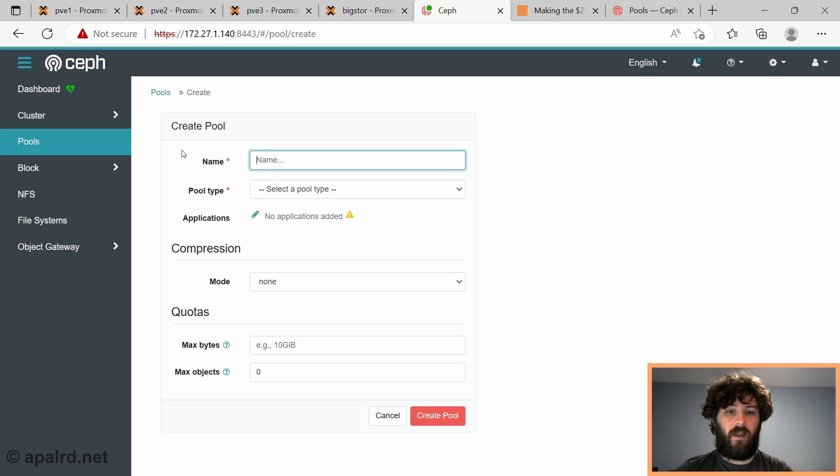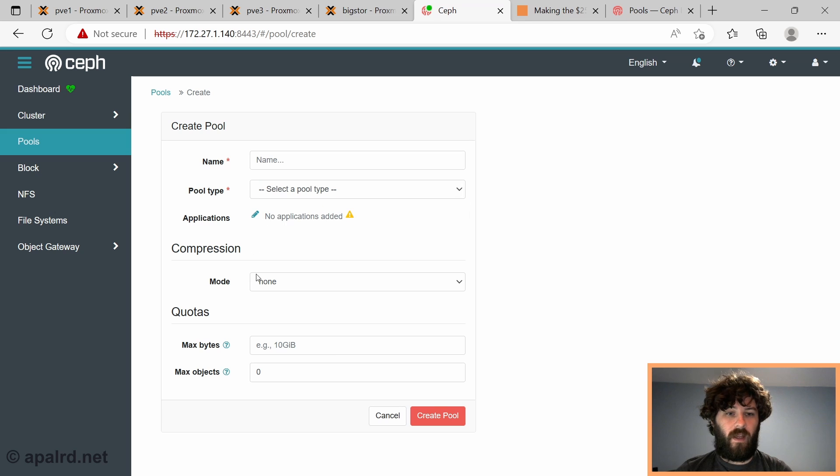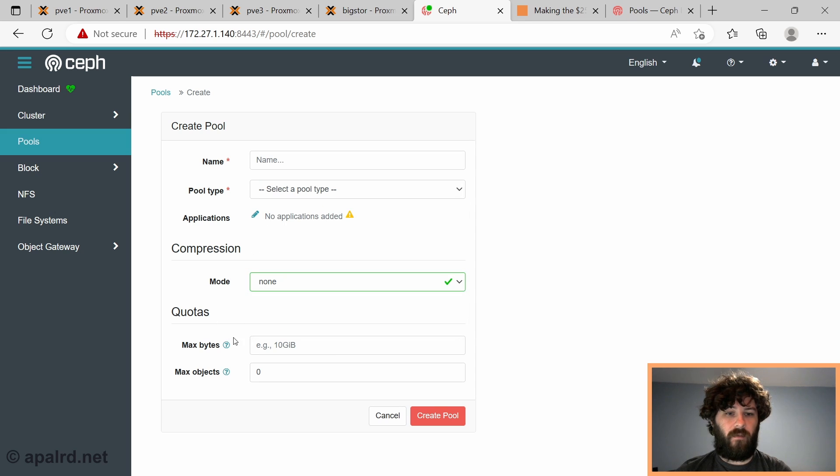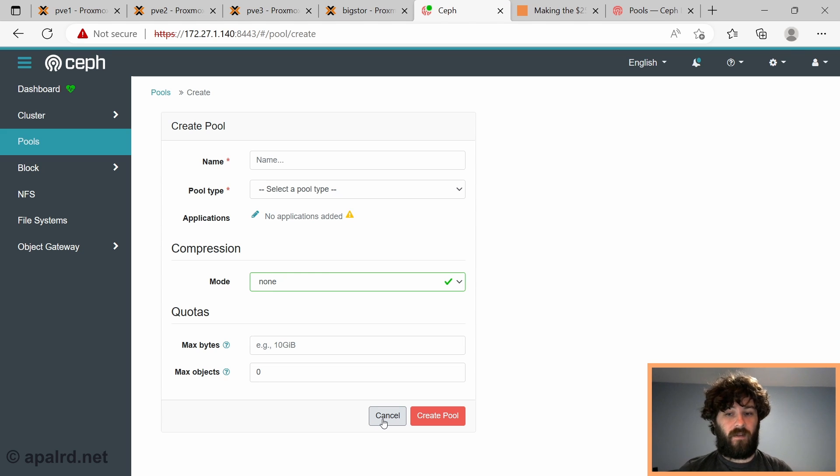So this is where we're going to go in the Ceph side to create pools. So we can click create, and we see a lot more options here. We can say erasure coded or replicated, we can add applications, we can choose different options. And so this is how we're going to manage our pools now, when we're doing fancier things.